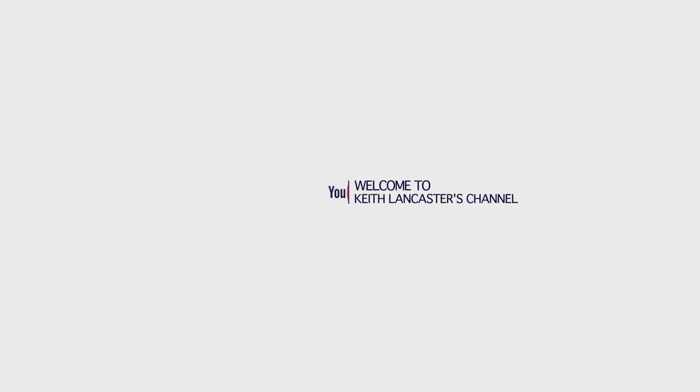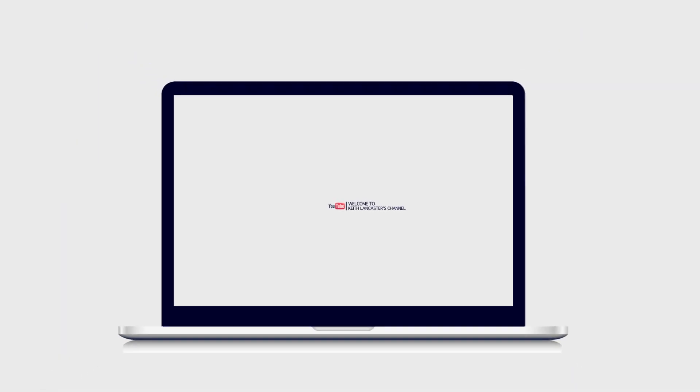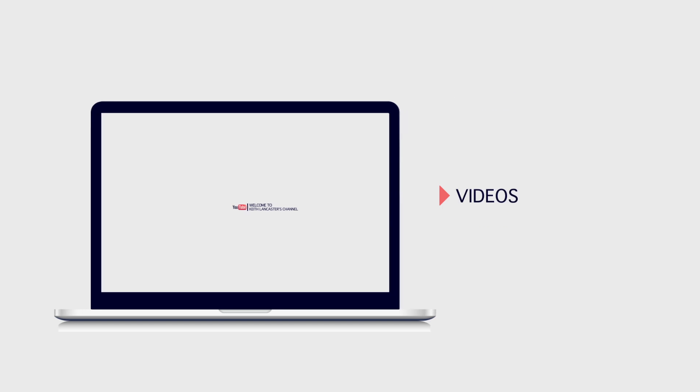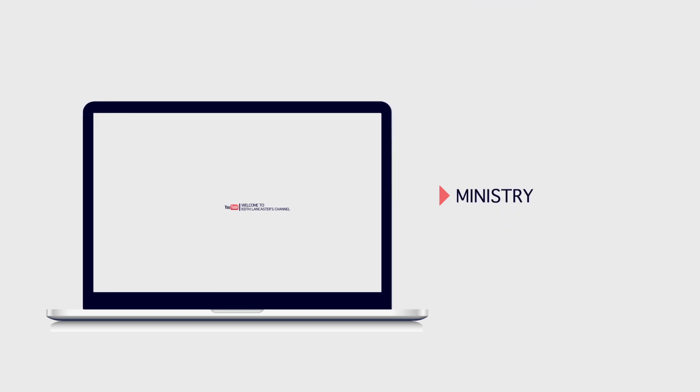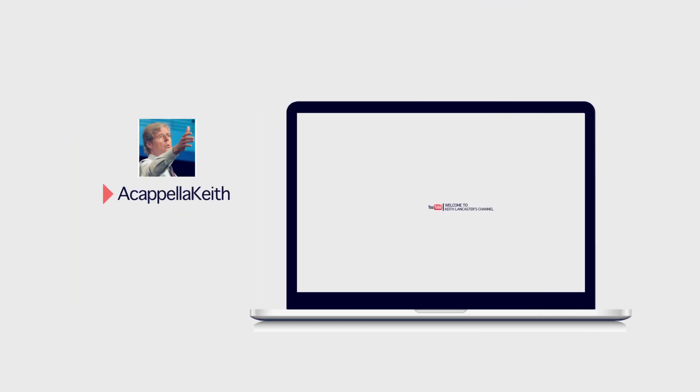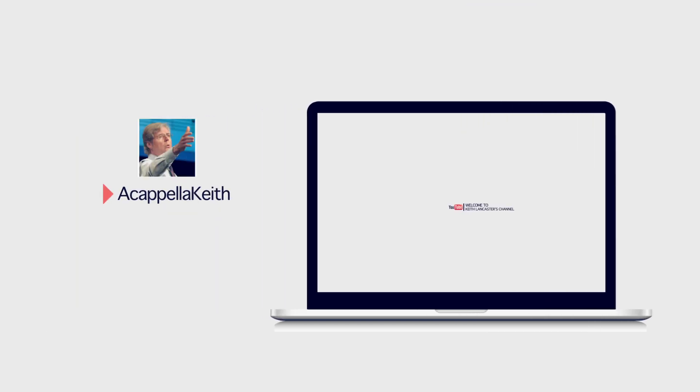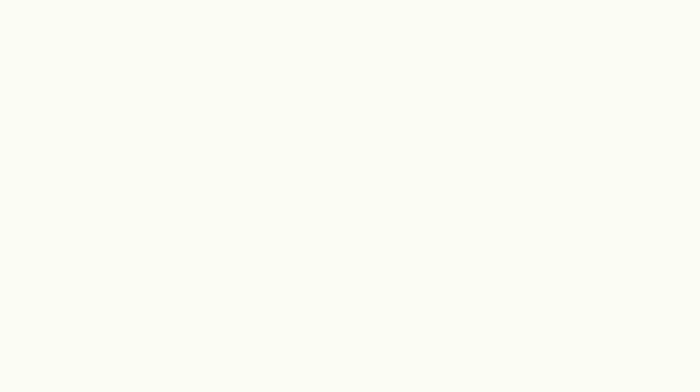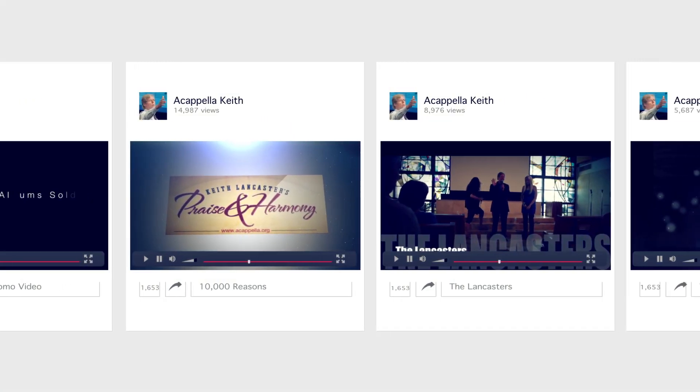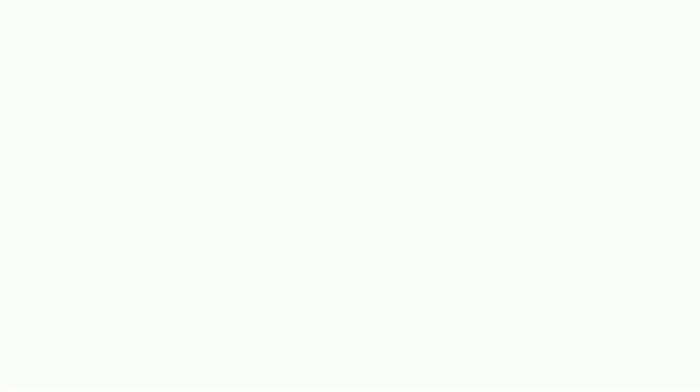My name is Keith Lancaster. Welcome to my YouTube channel. Here you'll find groups I helped to launch including Acapella, Acapella Classic, The Vocal Union, The Lancasters, Durant, and AVB.